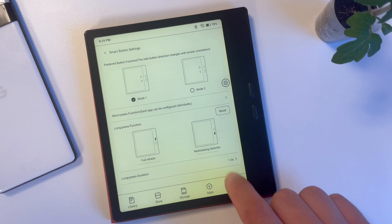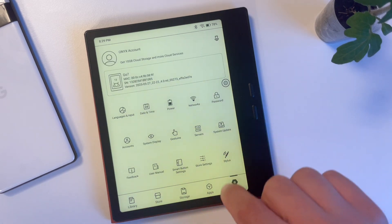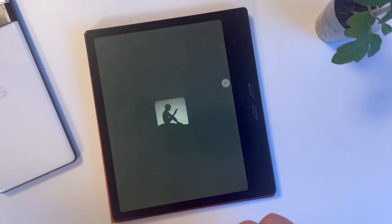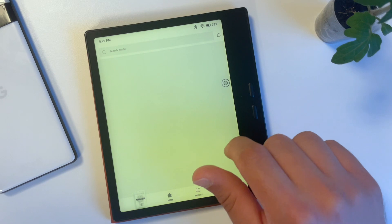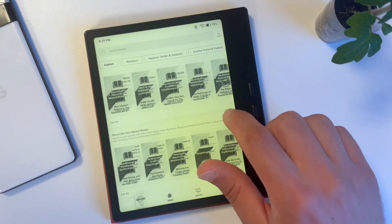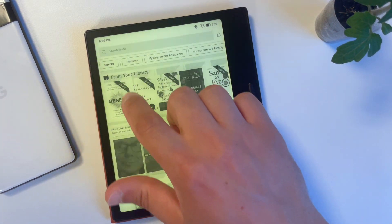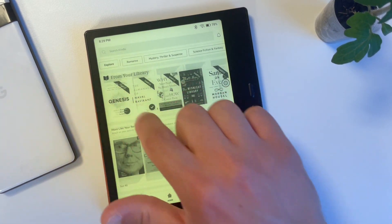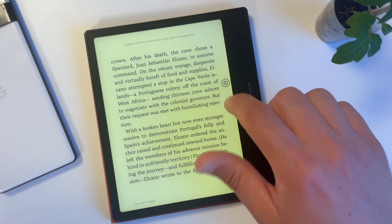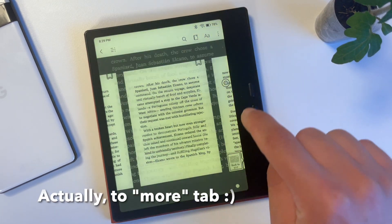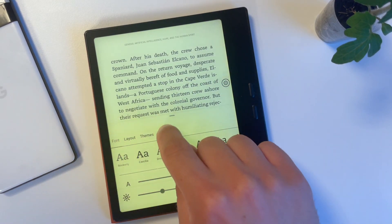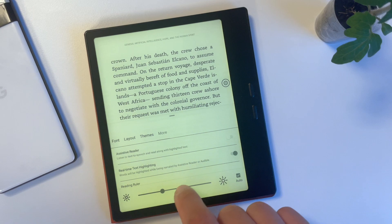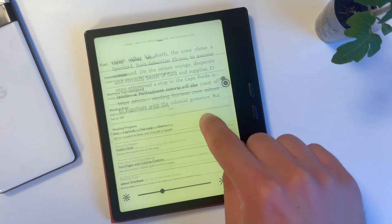Second, launch the Kindle app on your Boox Go 7. Finally, in the Kindle app, open any book and touch anywhere to see the menu. Tap the double-A button, go to the Others tab, and then set the 'Turn pages with volume controls' option to on.